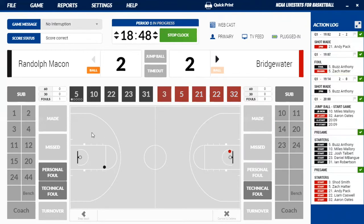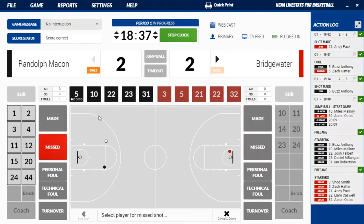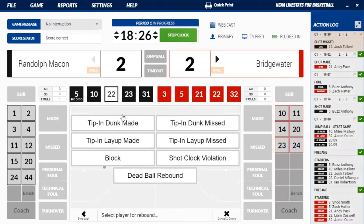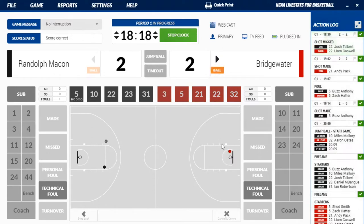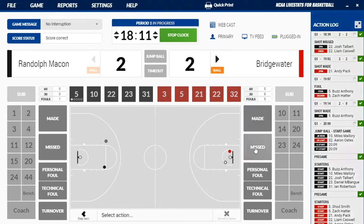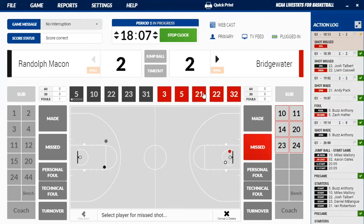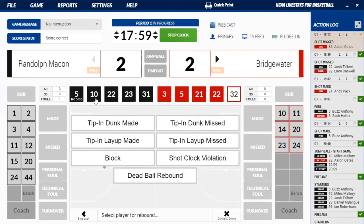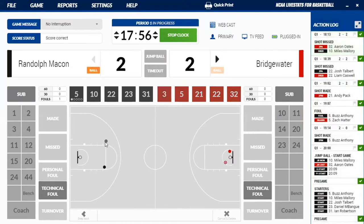The clock is running. Randolph-Macon has the ball now going down. We'll have a jump shot here — it's going to be missed by Randolph-Macon, missed by 22. And the jump shot rebound is going to be received by white 22. So you'll click over there and now Bridgewater has the ball headed the other way. Then at the other end, Bridgewater has a missed shot by 32 — it's a layup — rebounded by black 10. You'll click there and that gives you the defensive rebound. It shows you the missed buckets.